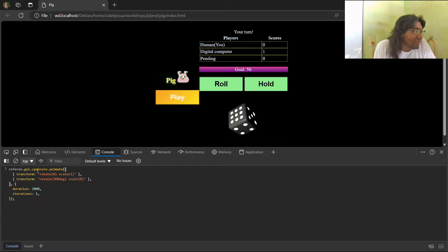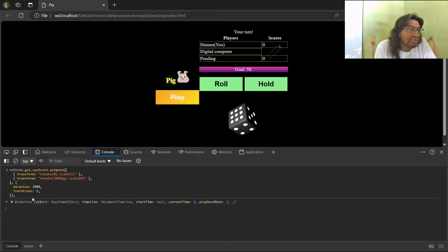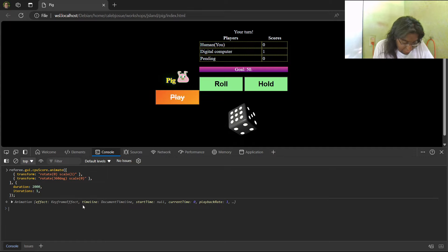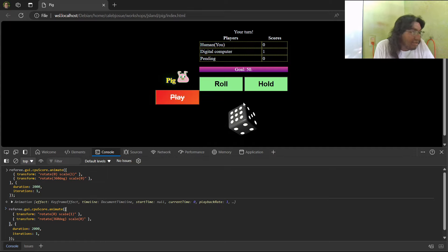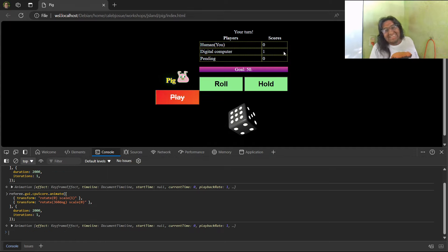You can see the superior score with this ID, and you can see the animation. Look at this — beautiful. Thank you very much, bye!